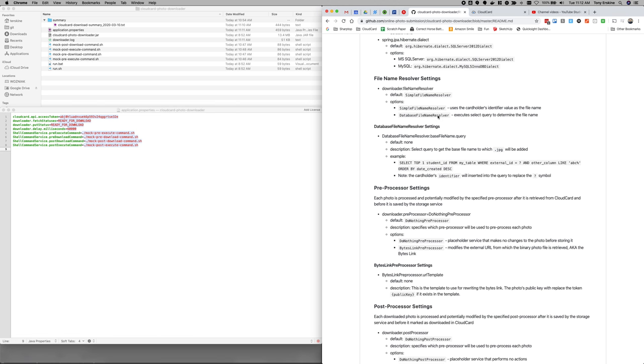In this case it happens to be, we've implemented this for a database file name resolver where the student ID that we were able to get from SSO was different from the student ID that needed to be saved for the card production system. So what we did was we would pull the photo down and then we ran, we used the database file name resolver to look up in the database to find out what the correct file name needed to be for the card production system.